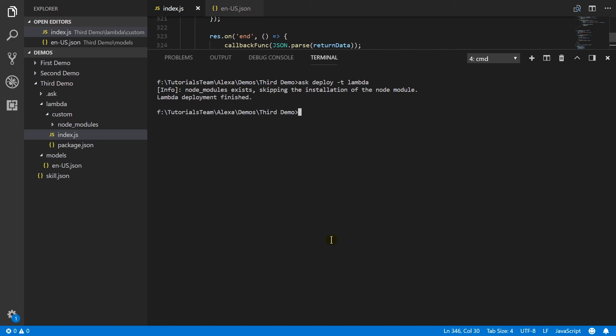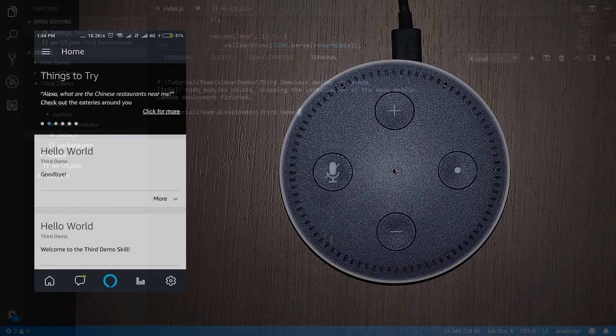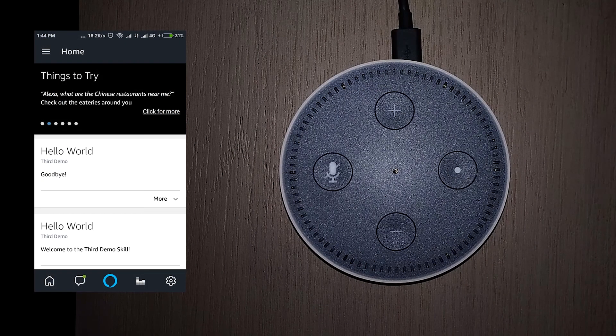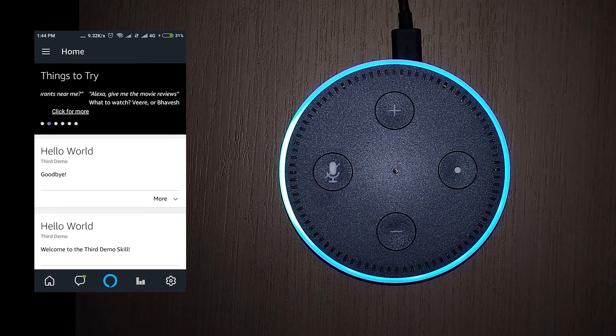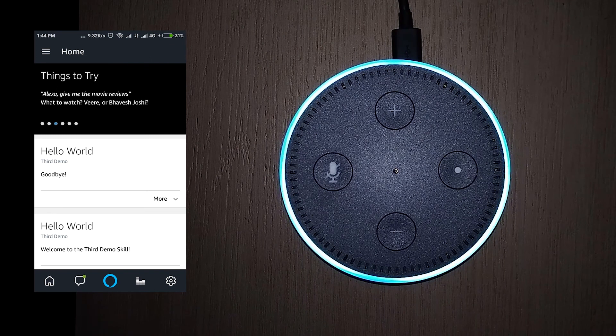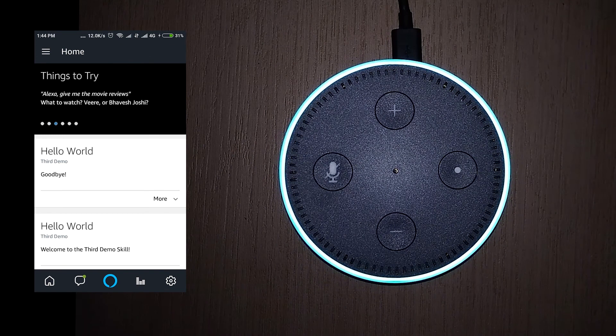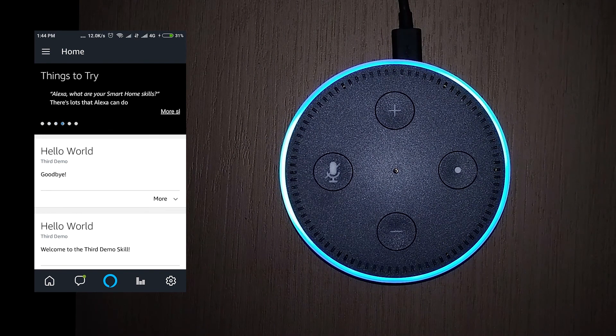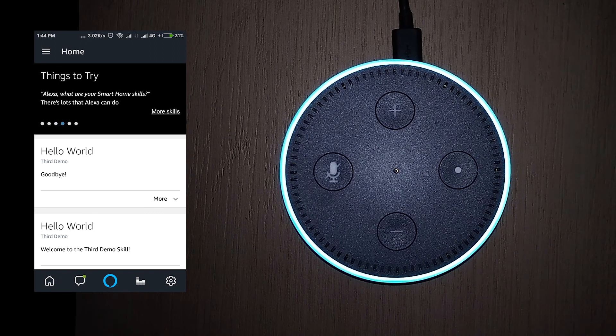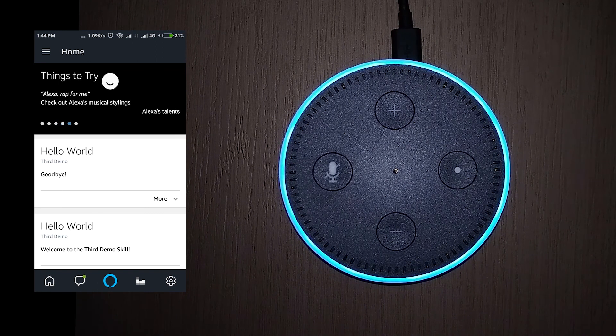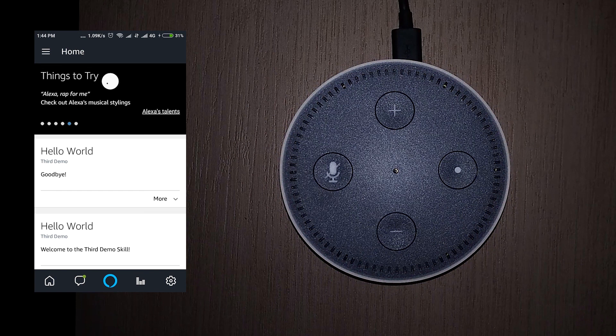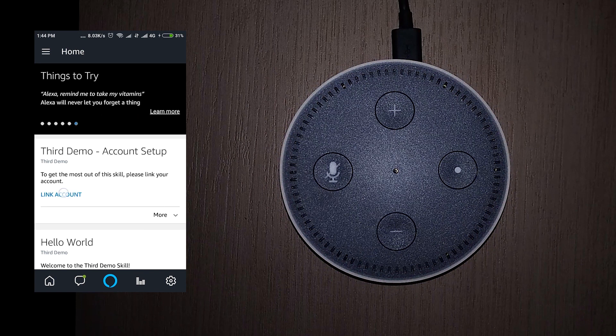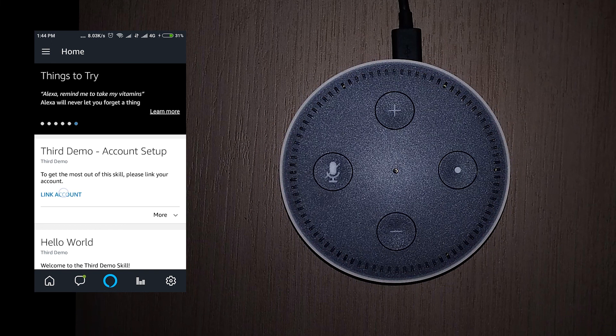Let us test it on the device. Alexa, open the third demo. Welcome to third demo skill. What is my email ID? You need to login to access further details. Here I was not logged in. So it was given login card in the application.